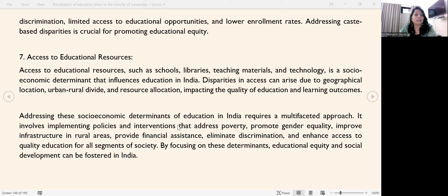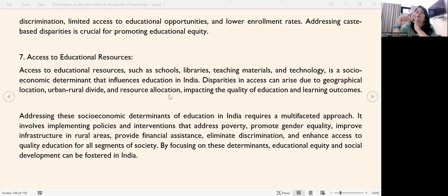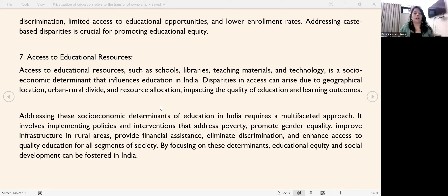Another socio-economic determinant is access to educational resources — such as schools, libraries, teaching materials, and technology. Disparities in access can arise due to geographical location, the urban-rural divide, resource allocation, and the quality of education and income levels. All of these contribute to disparities.